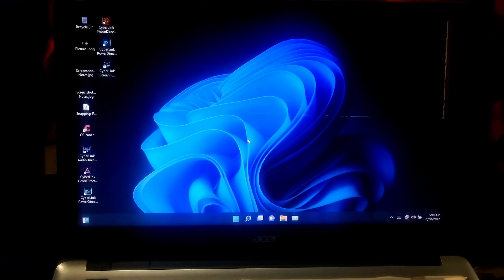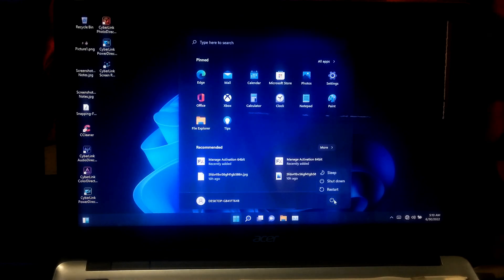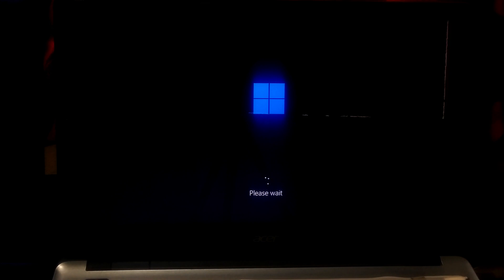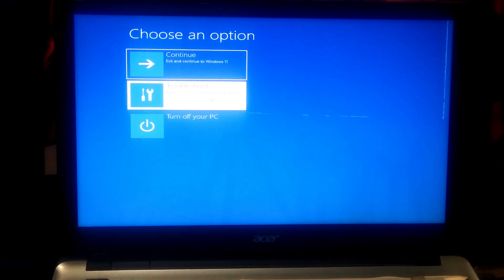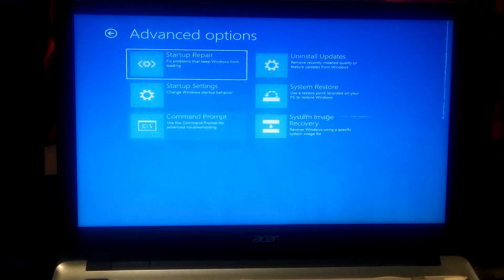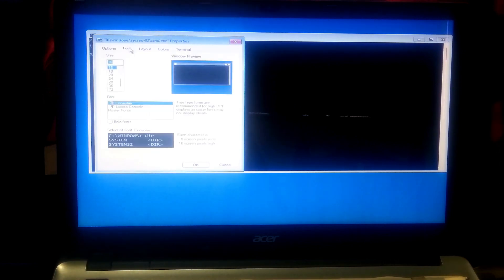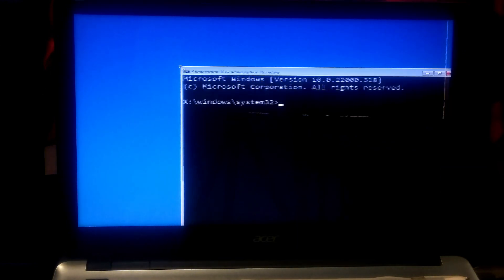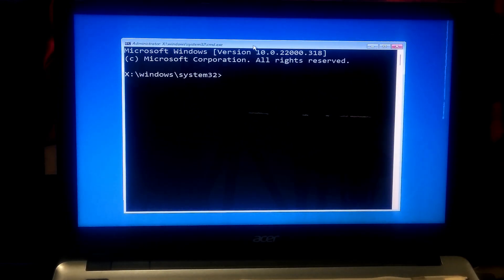Now let me show you how to reset the Windows 11 accessibility settings back to default. Press and hold down the Shift key on the keyboard and click Restart. This will take you to the Windows advanced recovery environment. Click Troubleshoot, then Advanced Options, and then Command Prompt. Now type your system drive letter, give a colon, and press Enter. You can type 'dir' and press Enter to confirm.